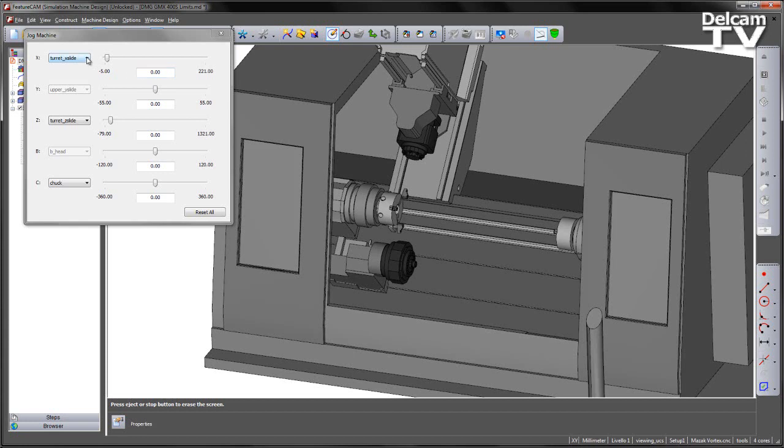Now in this case for this particular machine tool we mentioned that various components share axes. For example the B axis head moves in X1 and the lower turret moves in X2.